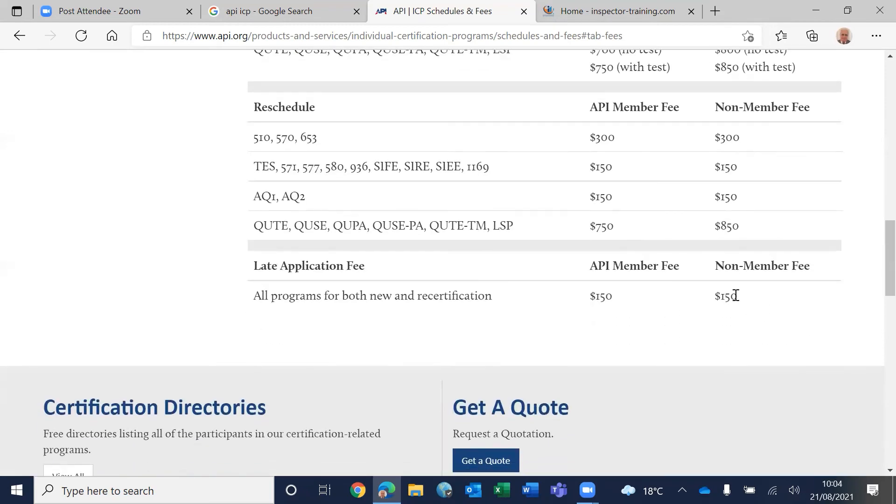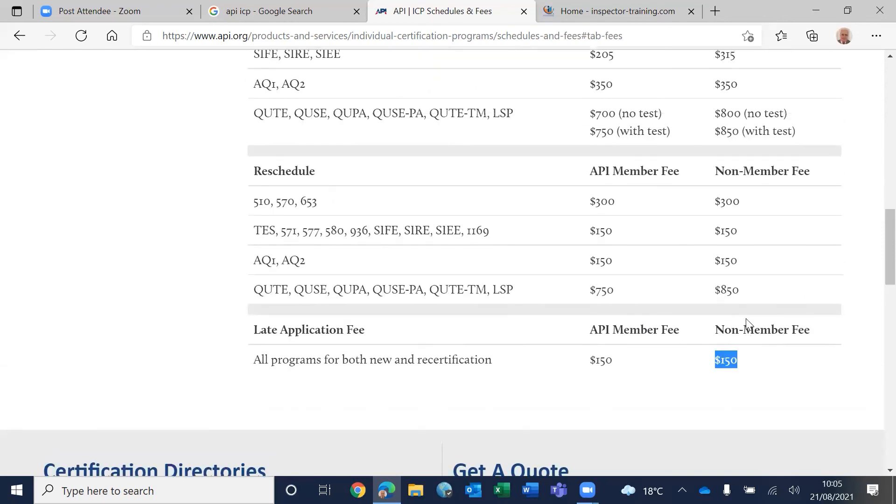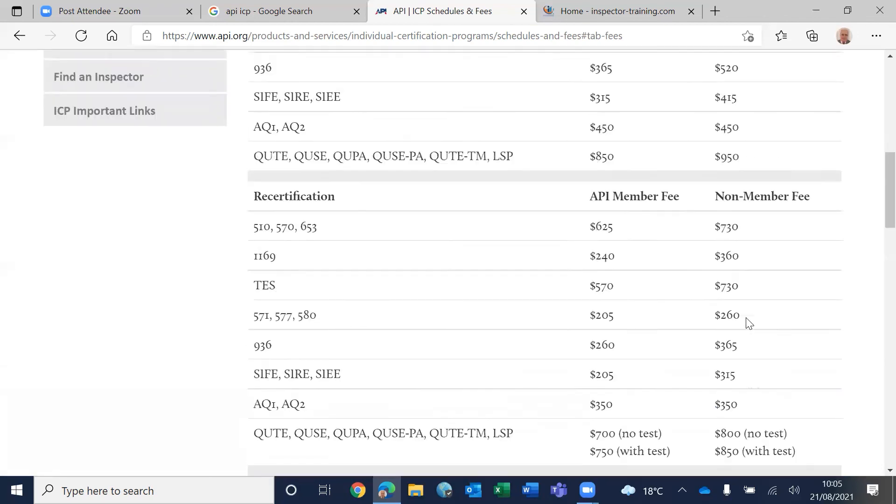The late application fee applies if you are certified. You can recertify yourself 90 days before your expiry date and up to 90 days after the expiry date. But after the expiry date, you have to pay a late application fee. After 90 days, your certificate expires.